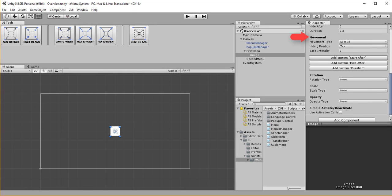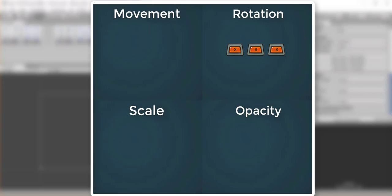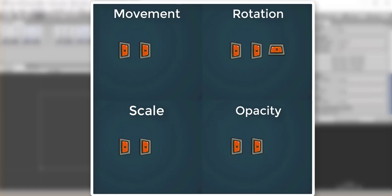This script is very important as it controls the animation of the UI element when switching between menus. I can animate movement, rotation, scale, opacity or simply activate and deactivate the object without animating it. And for each one of these we have three types of animations: linear, ease-in and bounce.